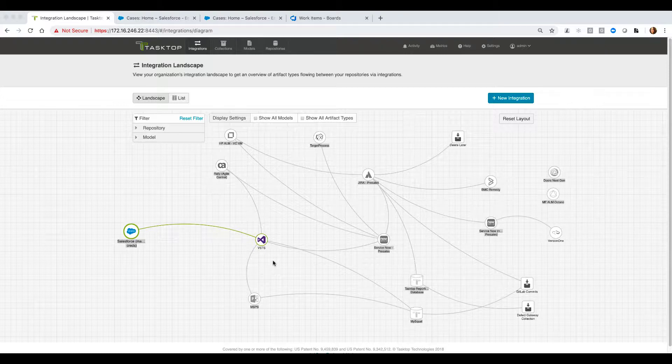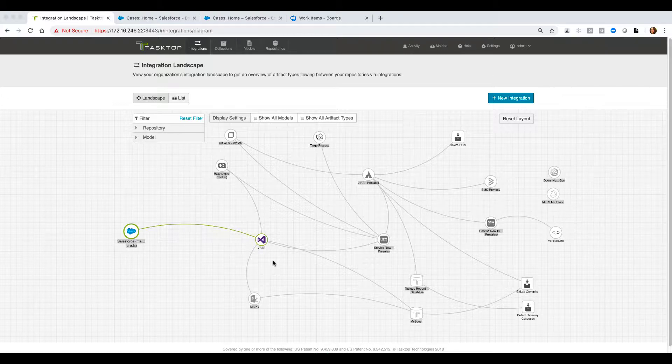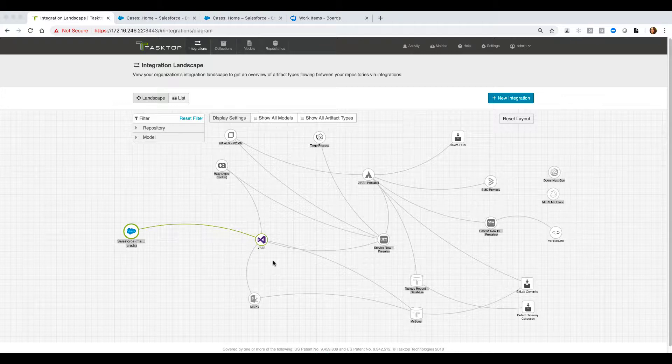Currently, you may have to manually duplicate those cases in Salesforce into bugs in VSTS to perform the work needed. But now, Tasktop is going to step in and flow that information into the other solution as the corresponding artifact in real-time which will enable your teams to communicate effectively.